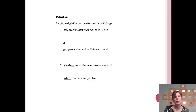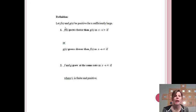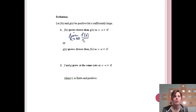We will definitely be making use of L'Hôpital's Rule as we do this. f(x) and g(x) will be positive for x sufficiently large, so as x gets bigger, f(x) and g(x) will be positive numbers. f(x) will grow faster than g(x) as x approaches infinity if the limit as x approaches infinity of f(x) divided by g(x) equals infinity. That makes sense because if f is larger, dividing it by something smaller gives infinity.